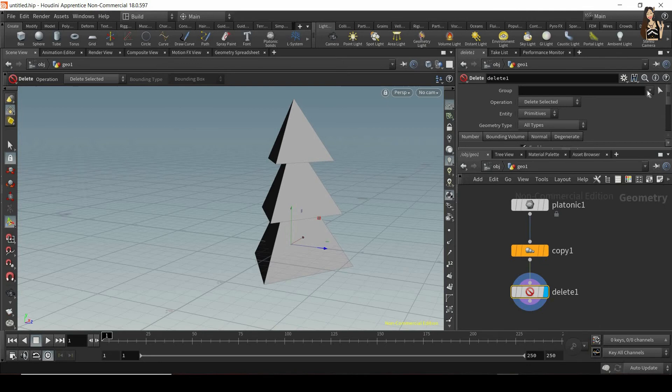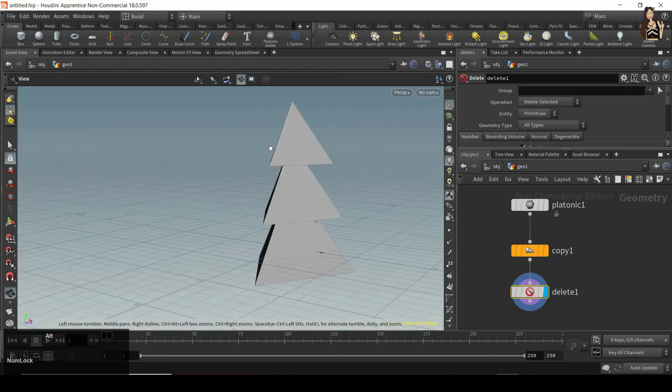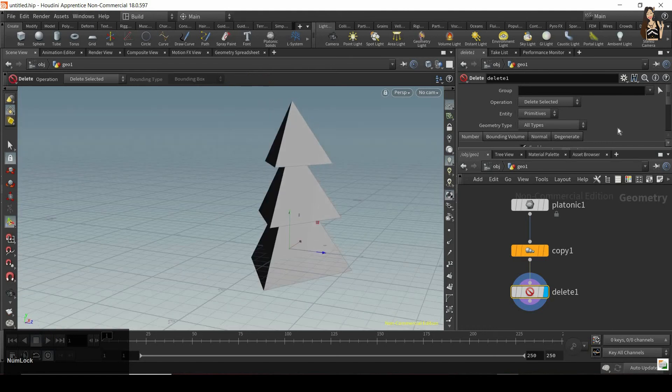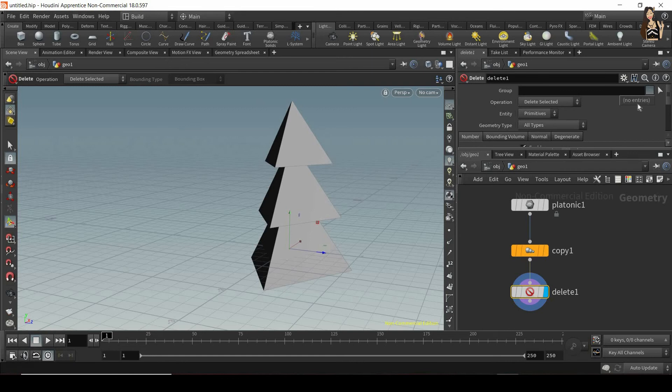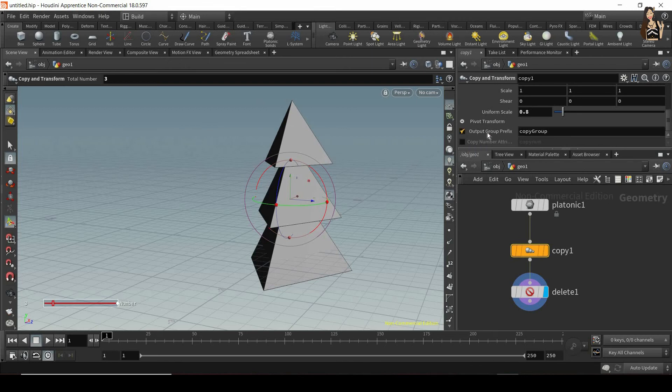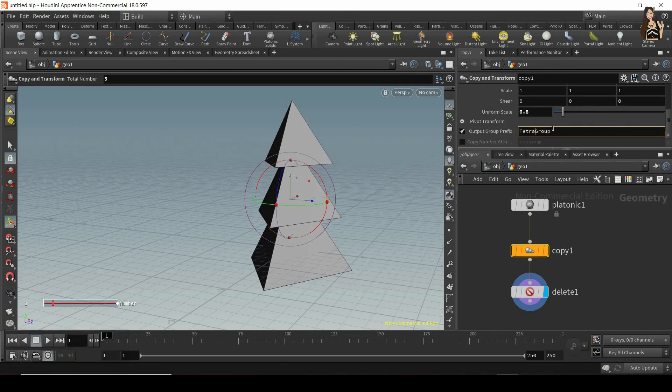So now if I want to delete one of these, one of the copies, I would need to select all the faces individually on the object or select the whole object. But I cannot select the group because I do not have any groups in here. So to create the groups and group the copies, I will switch on output group. And this allows me to first of all, change the name. So I can say for example, tetrahedron group, so tetra group.